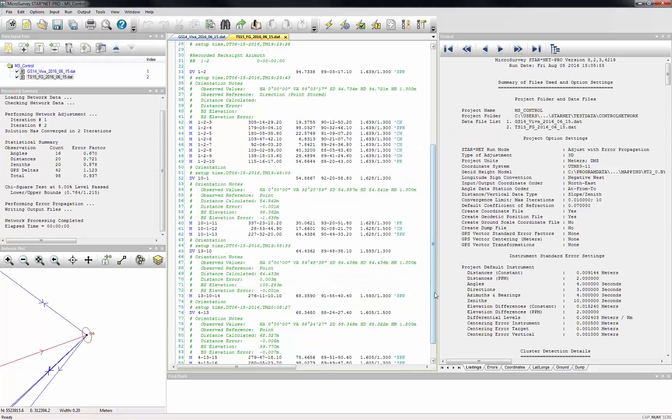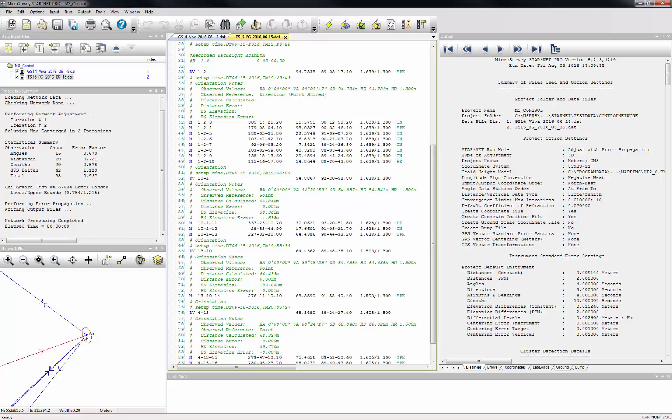When you continue, another adjustment will be performed with those clustered points aliased together. That extra redundancy will tighten up your network, and we can see in the network plot that only a single point is shown for that cluster. With even a moderately sized project, this can save you hours of tedious, error-prone work.